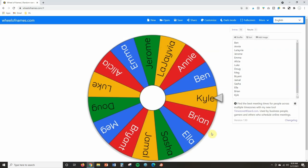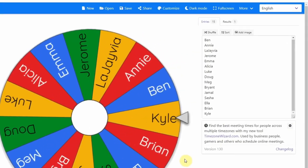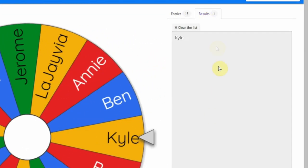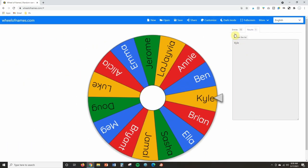And let's say you closed out too quickly and you forgot whose name appeared. You can come up here to results and it will actually create a list of everything that's been spun in the order that it's been spun. So you can check that at any time.